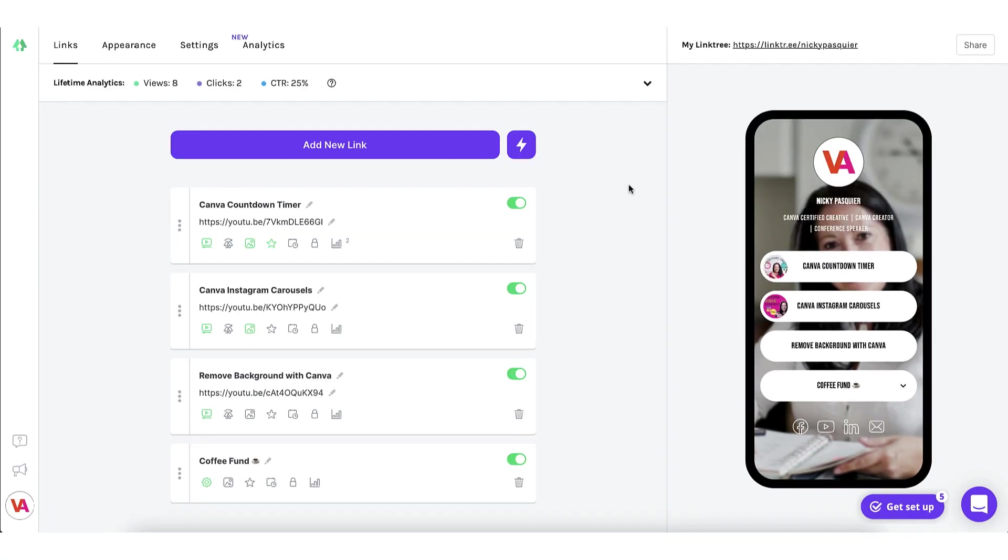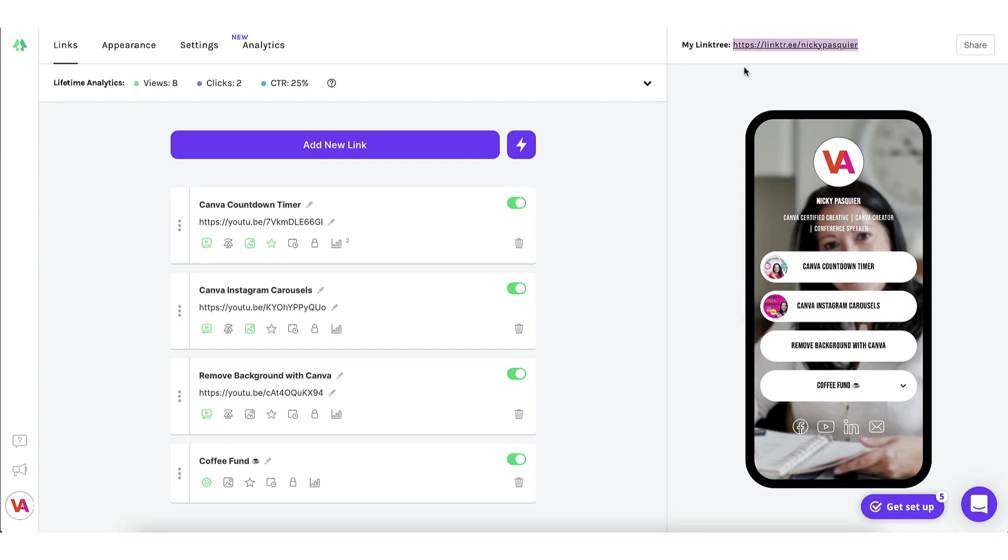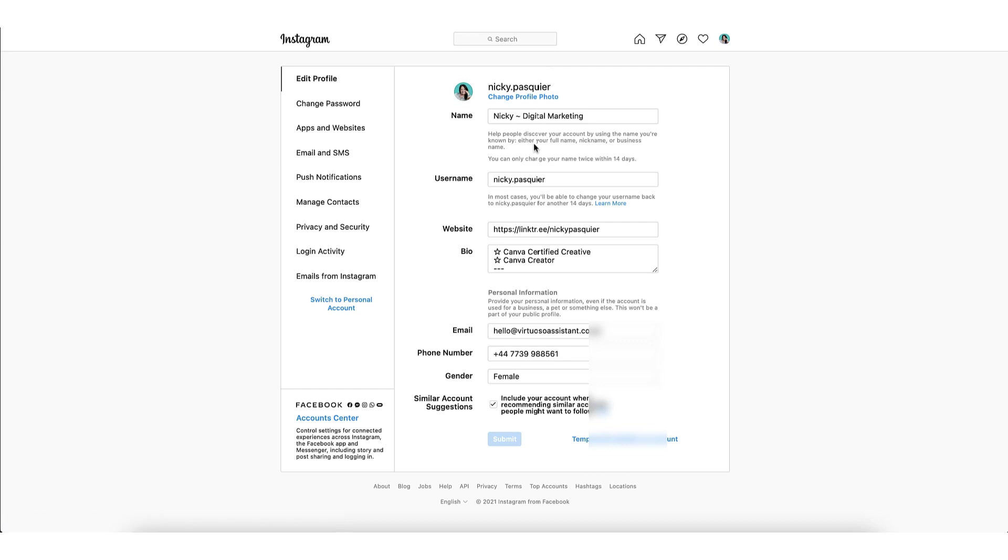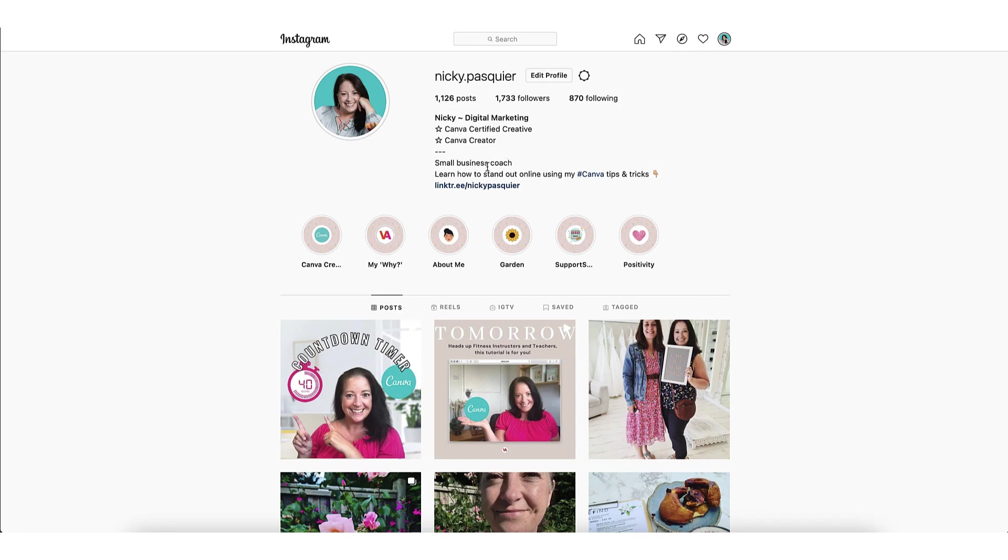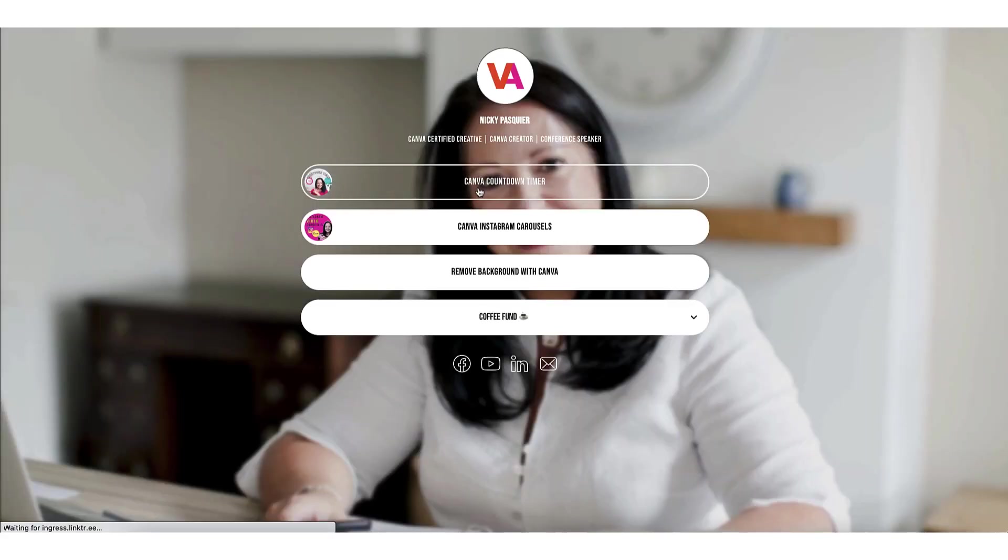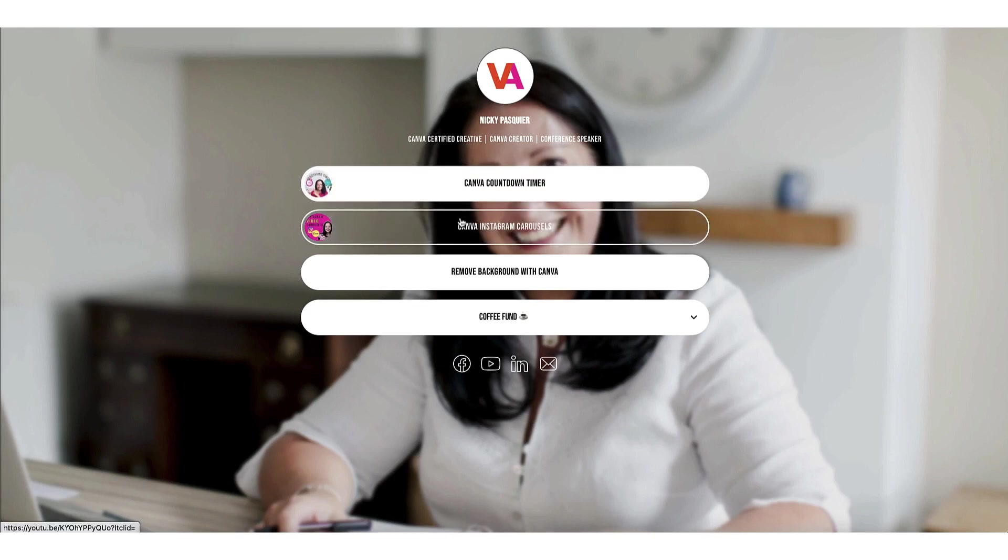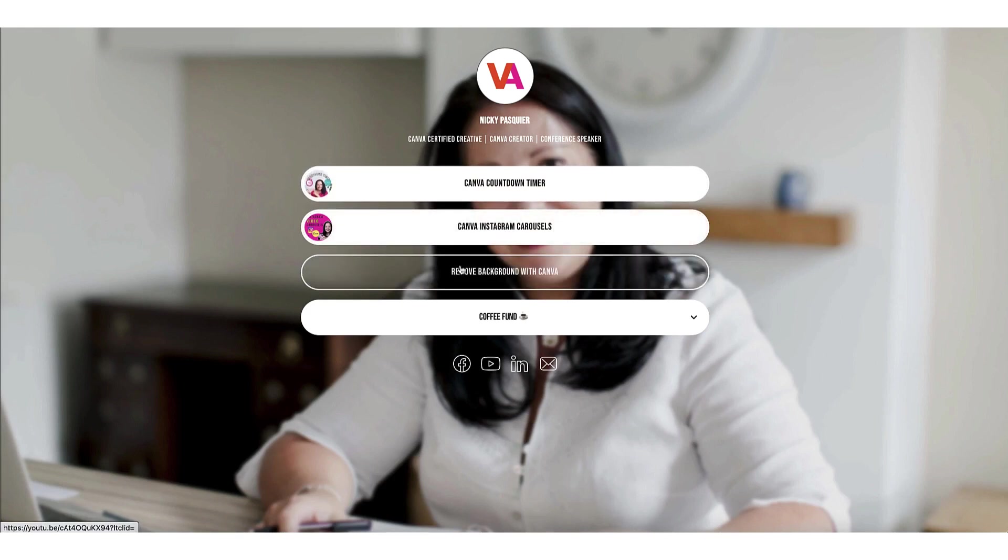And now for the final and most important step. You're going to copy your unique Linktree link. Click over to your Instagram account. Click on edit profile. And paste that link into this website box right here. Once done, just click on submit. Click the link in your bio and have a look at your beautiful branded Linktree background where you'll be adding all your clickable links. That's it and now you're all ready to start powering up your Instagram account and increasing your click-through rate.